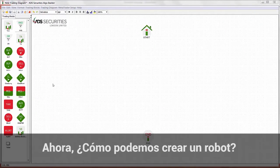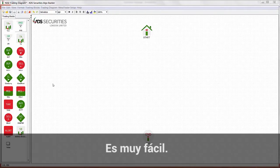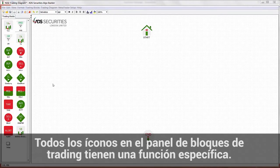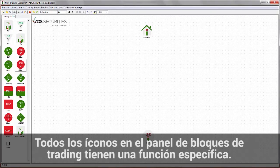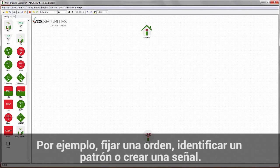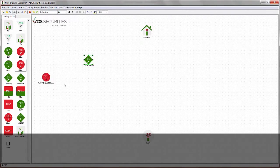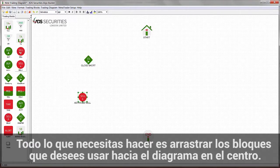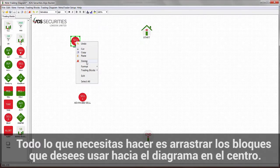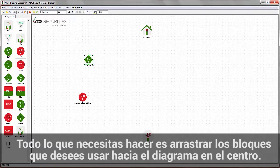How does it work to create an EA? It's extremely simple. All of the icons on the trading block panel have a specific trading function, for example sending an order, identifying a pattern or creating a signal. All you need to do is drag and drop the trading blocks you want to use to the diagram in the centre.